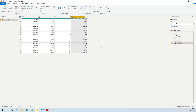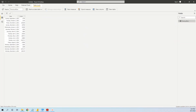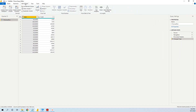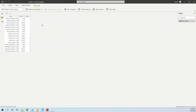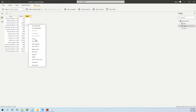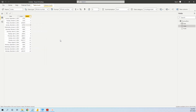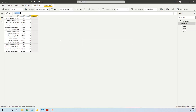Now we go to the third method with DAX. As in the previous cases, we start with a table. We edit the query and add an index column, but this time starting from one. Then we close and apply. Now we will add a new column where we use the LOOKUPVALUE formula, like a VLOOKUP in Excel — it's very simple.